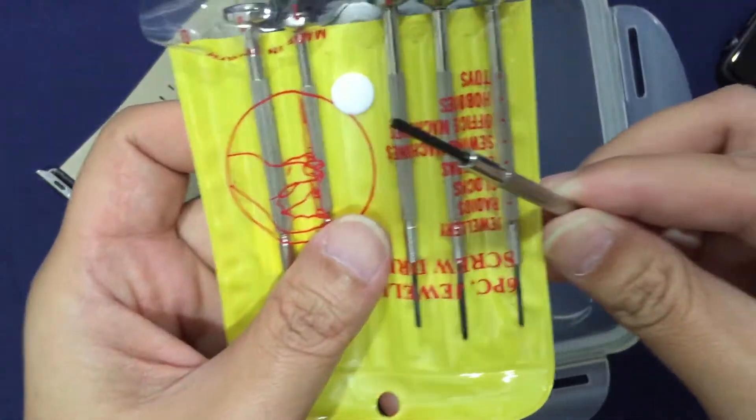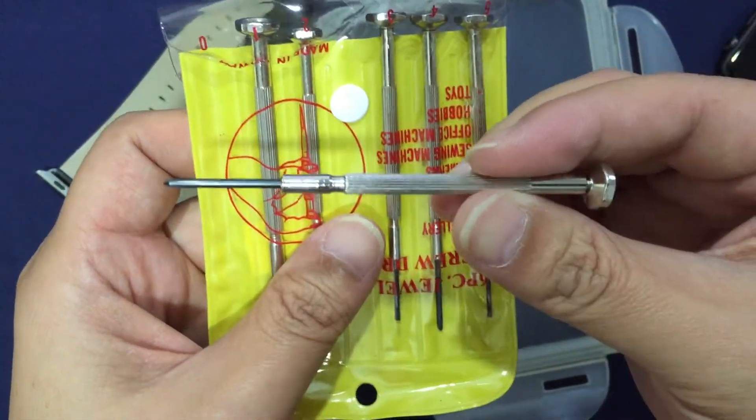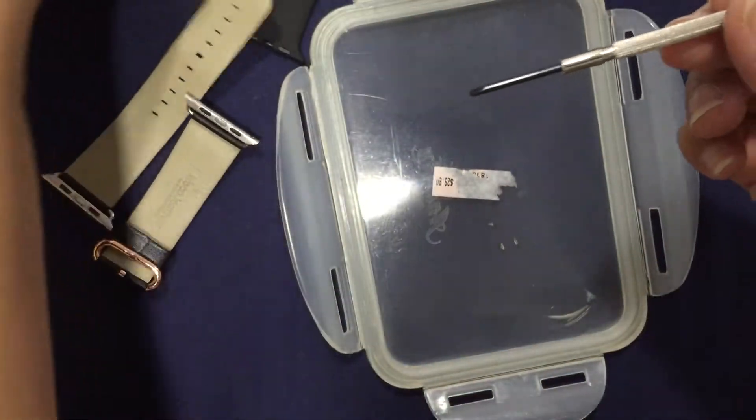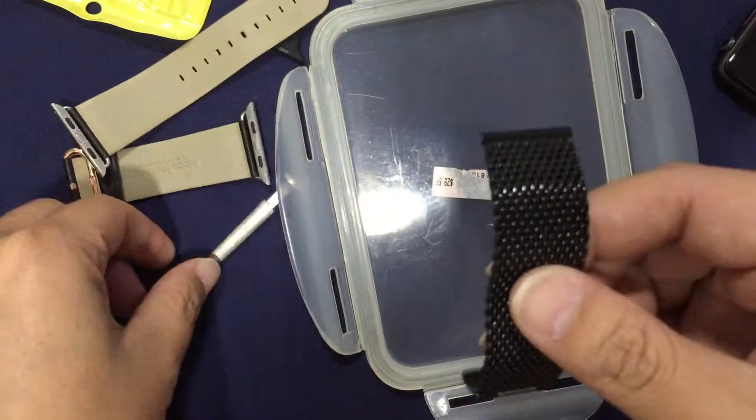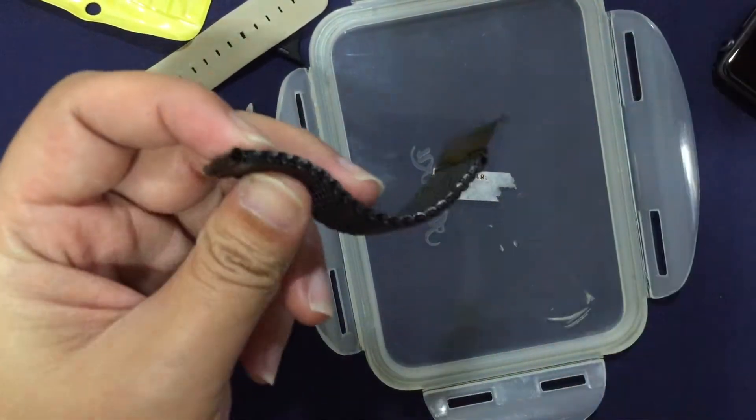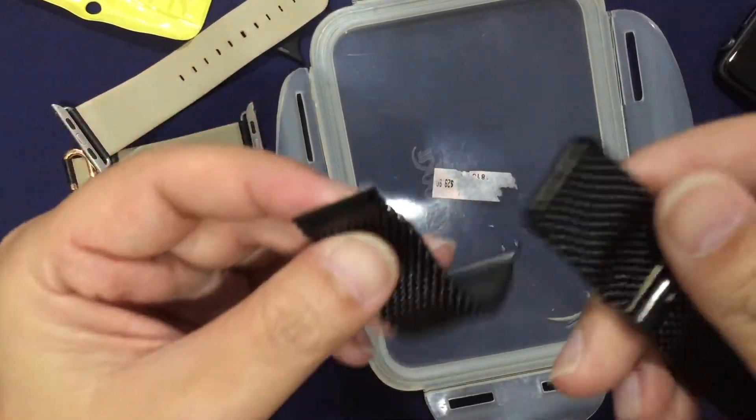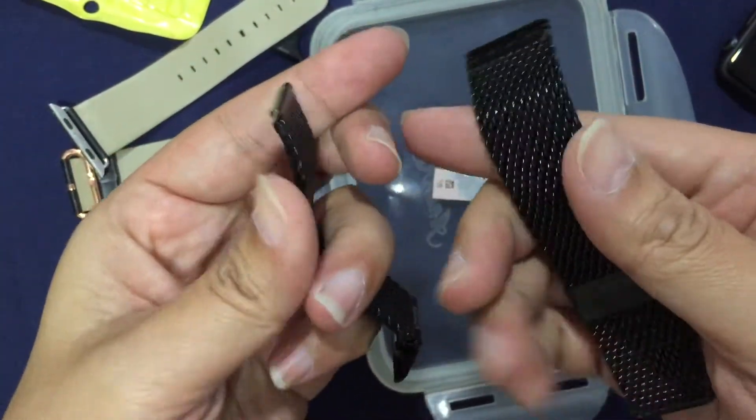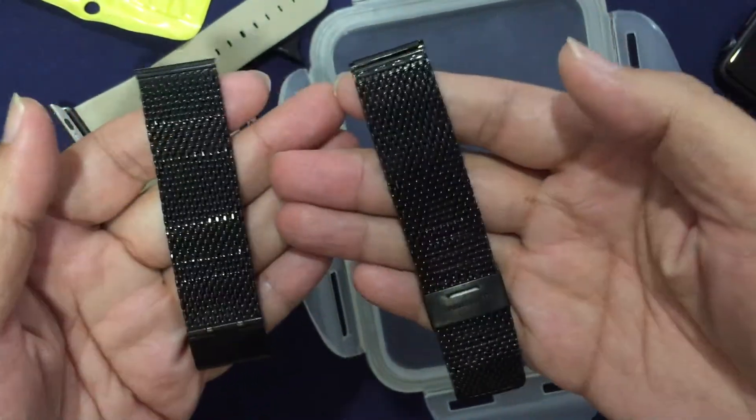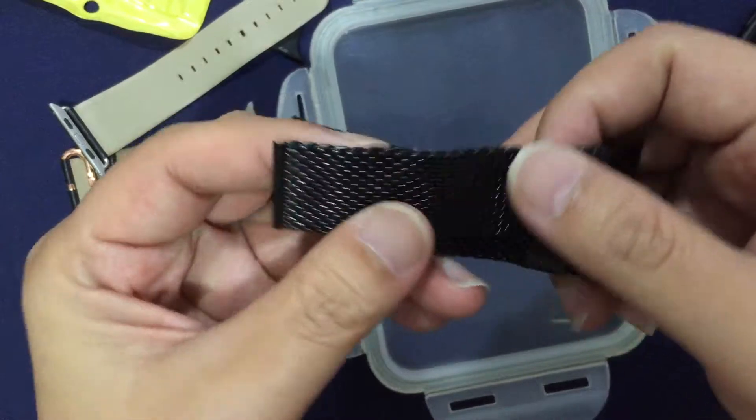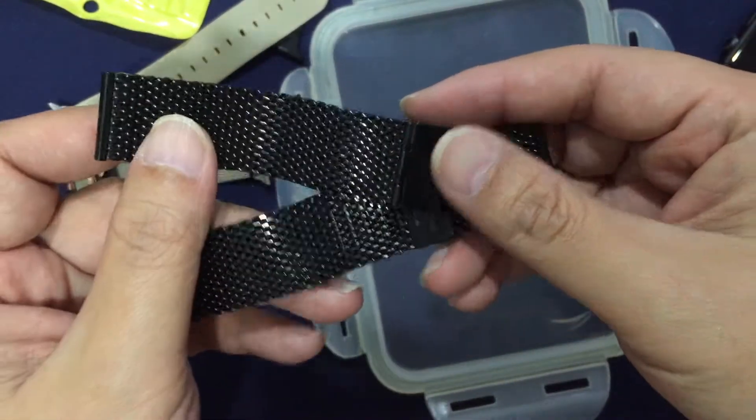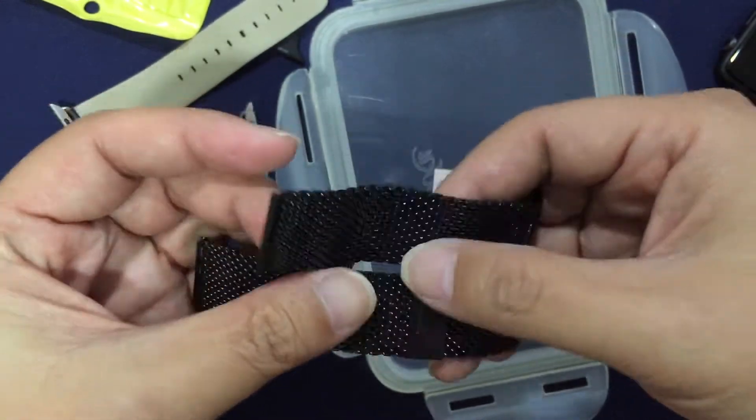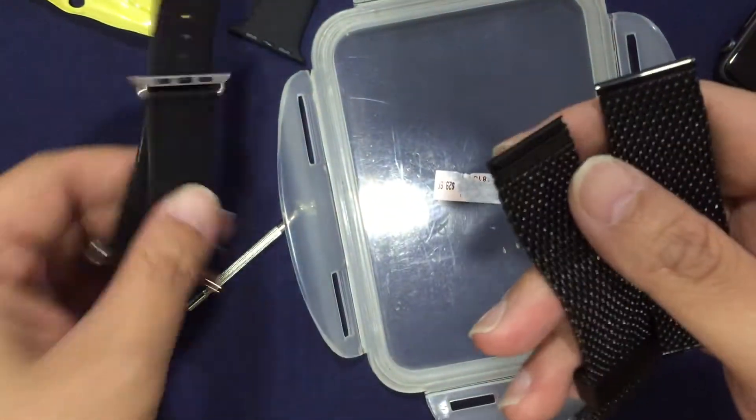This is a Phillips screwdriver, pretty easily available in your hardware store. Here I have another band, a third-party band. It's a Milanese loop, well not really loop, but this is a mesh stainless steel band which I got from the Chinese website again.